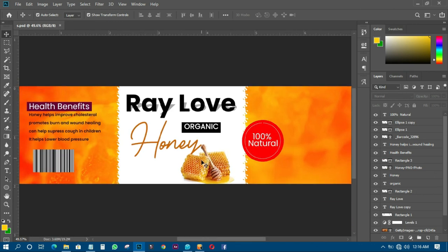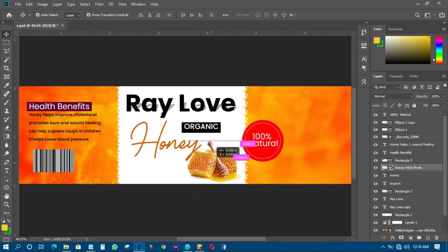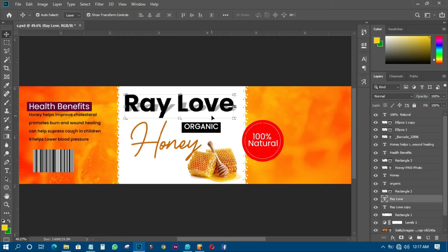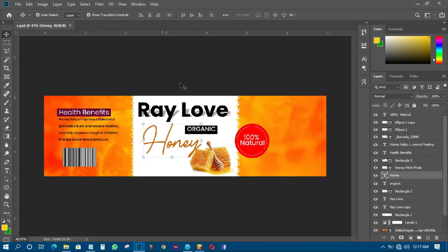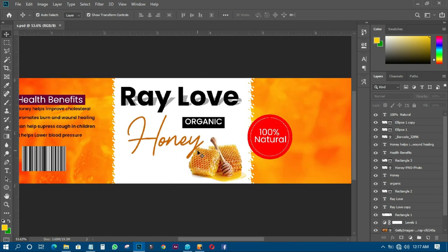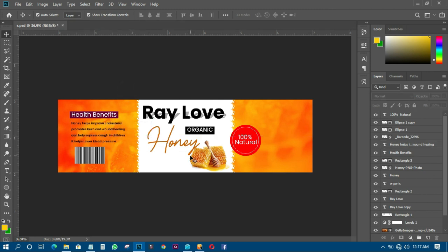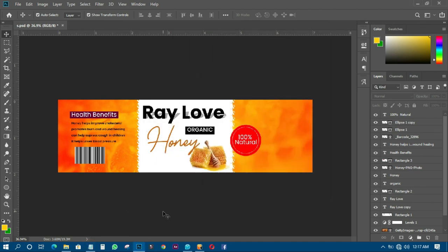We are just getting to the end of the tutorial and I hope you understand something from it. There are certain things I just want you to pick up. I'll have it positioned like this so that when you wrap it around anything it will look beautiful. That is how we design a simple label for honey — organic honey, 100% natural, nothing added. Thank you very much for watching. This is EBM Graphics — have a nice day, bye bye!